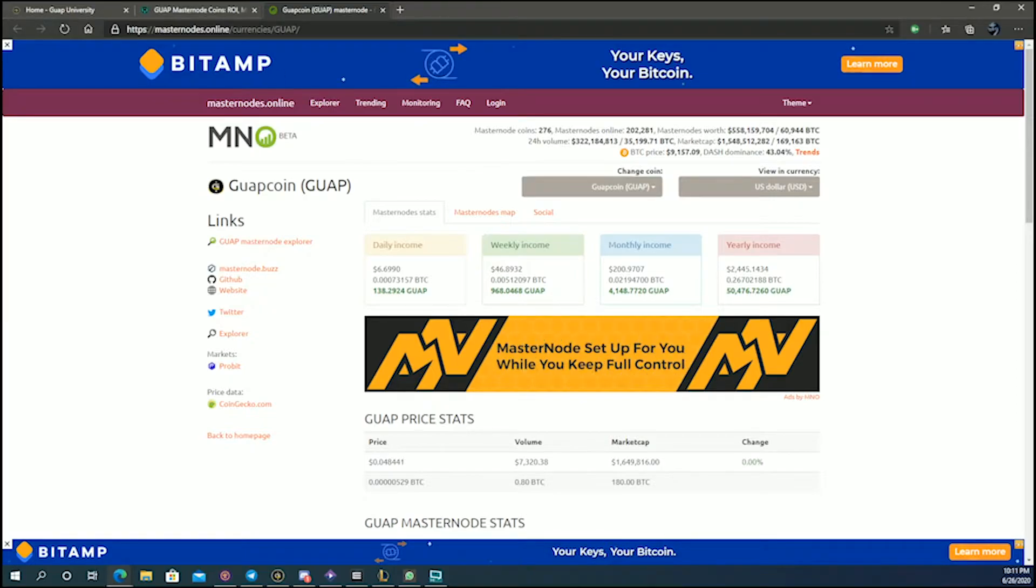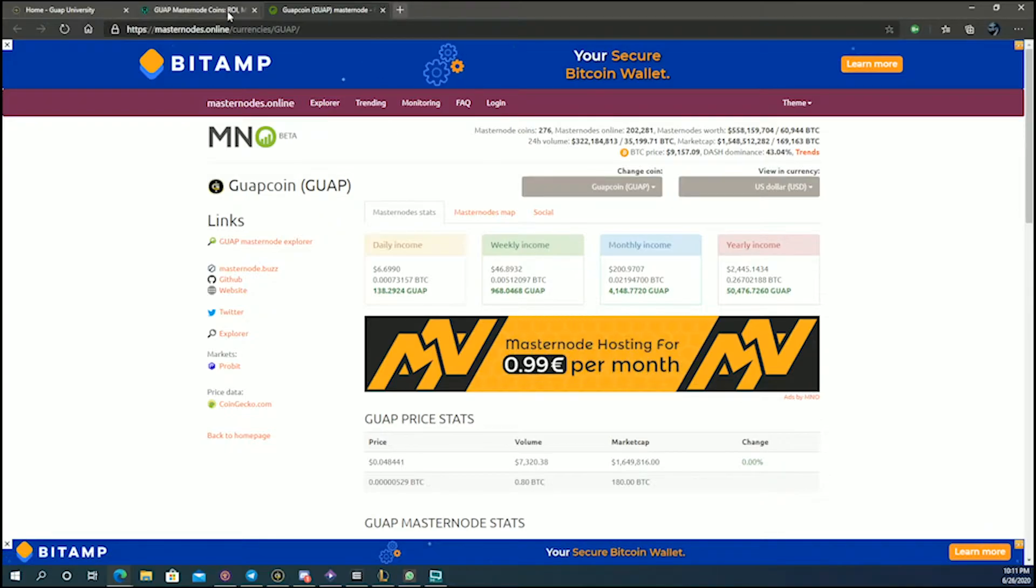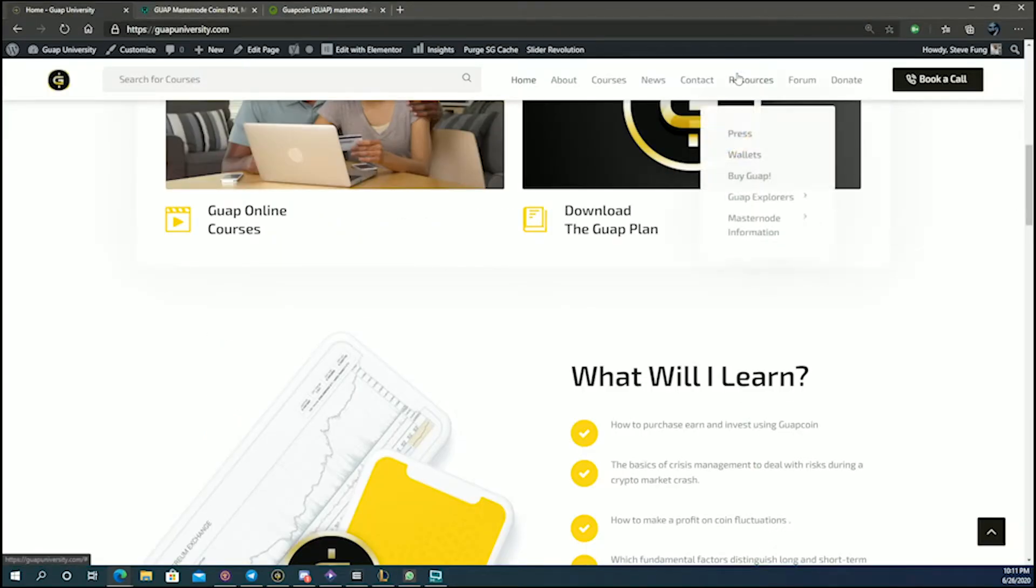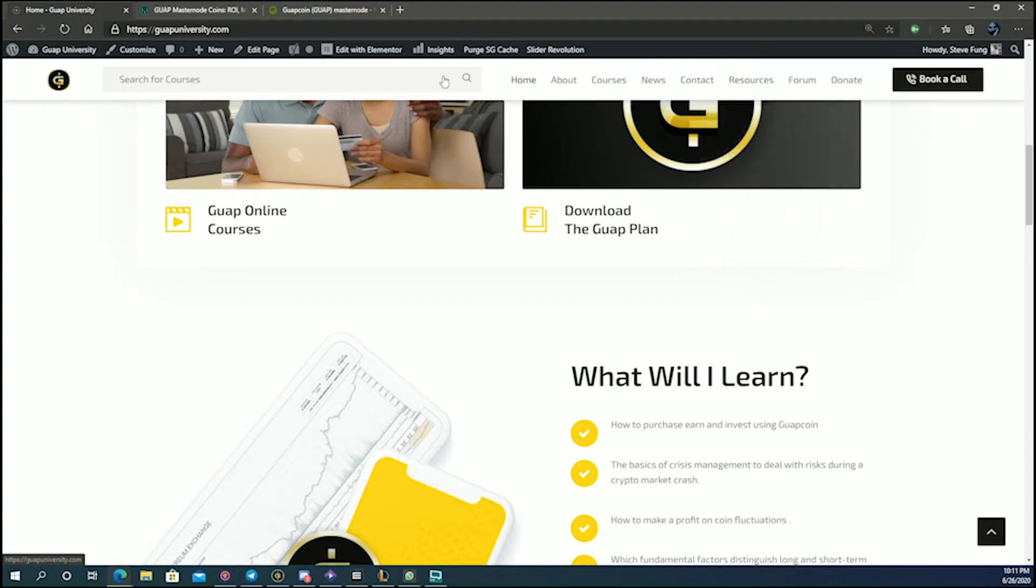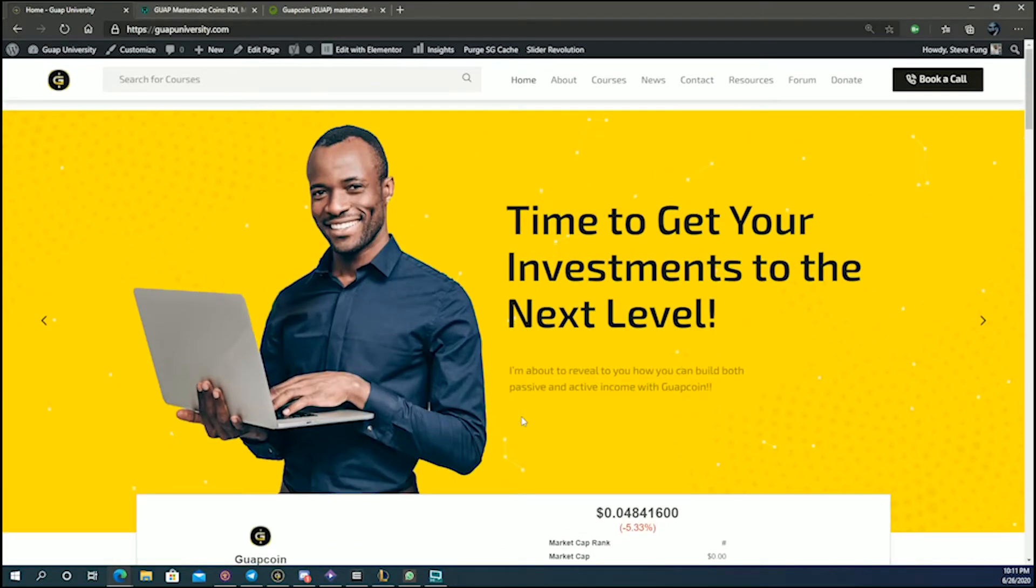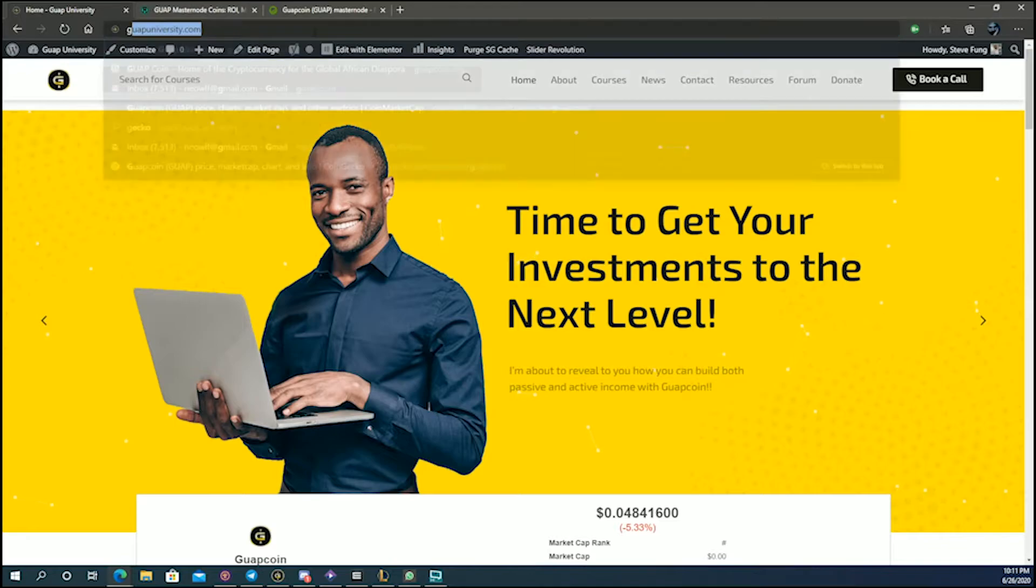I just wanted to add that to the masternode video. How you make a passive income: you get your masternode, you either buy it from GUAP Pools or you buy GUAP Pools as a managed masternode as we discussed in the previous video.